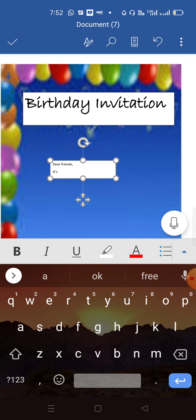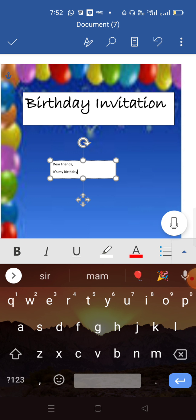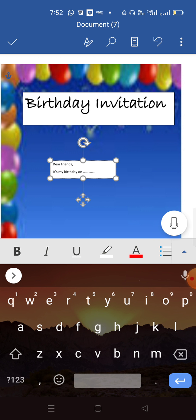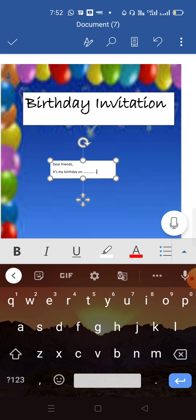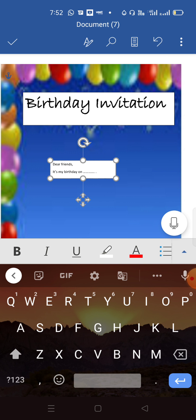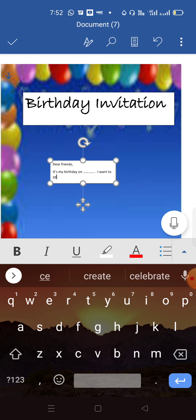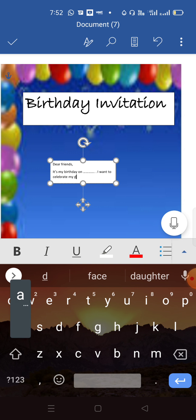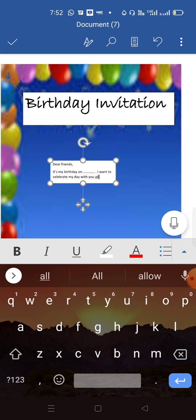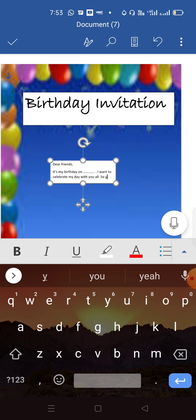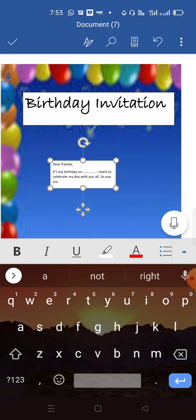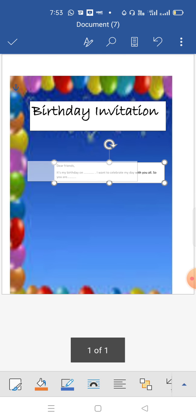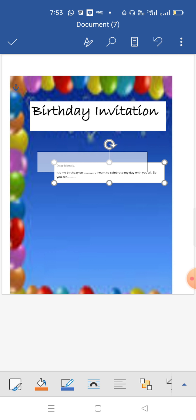It's my birthday on... then you can write the date. I want to celebrate my day. Whatever you want to type. And yes, change its font.